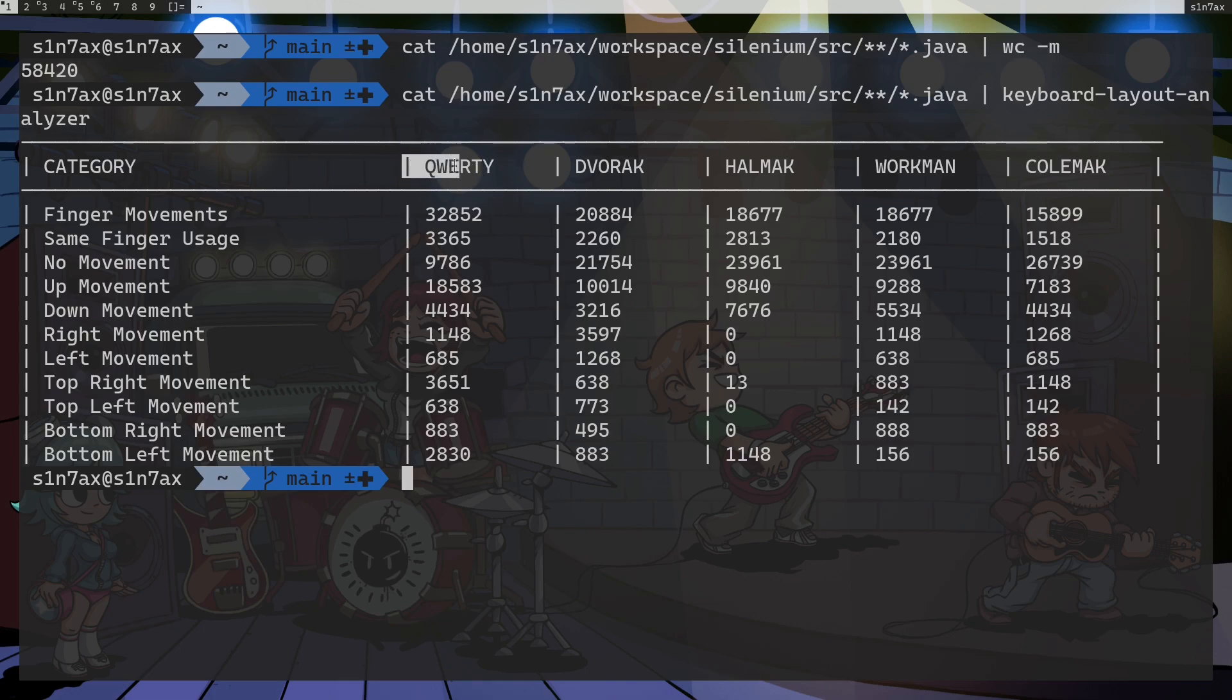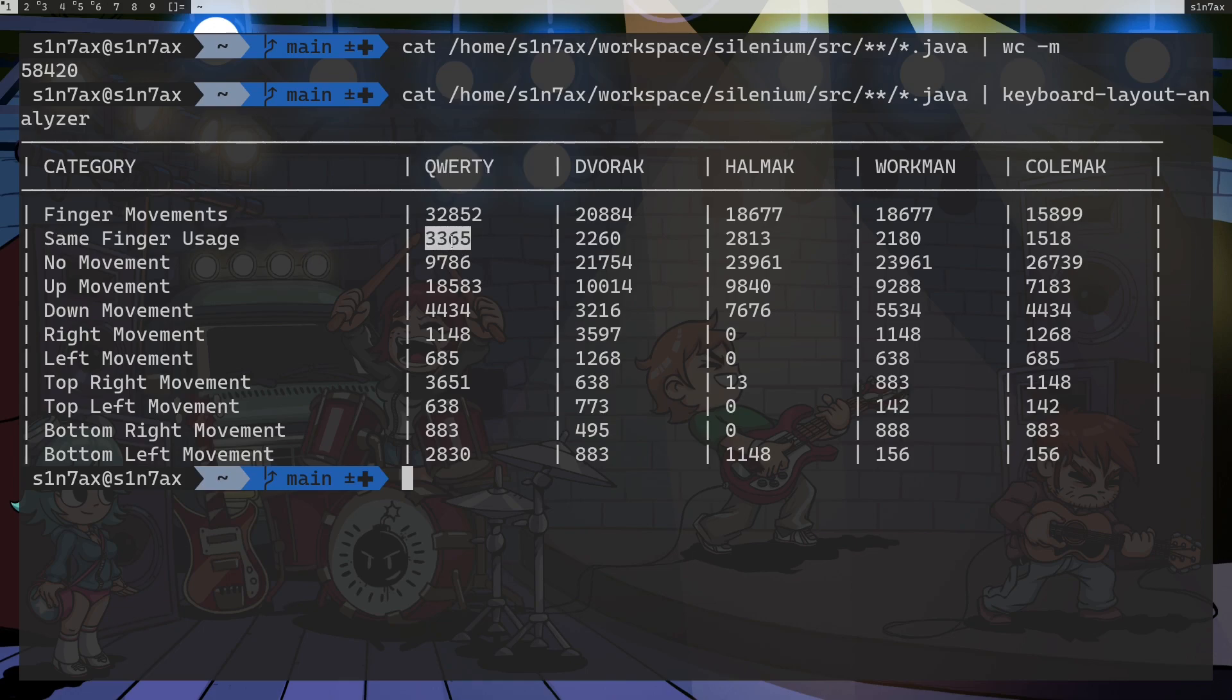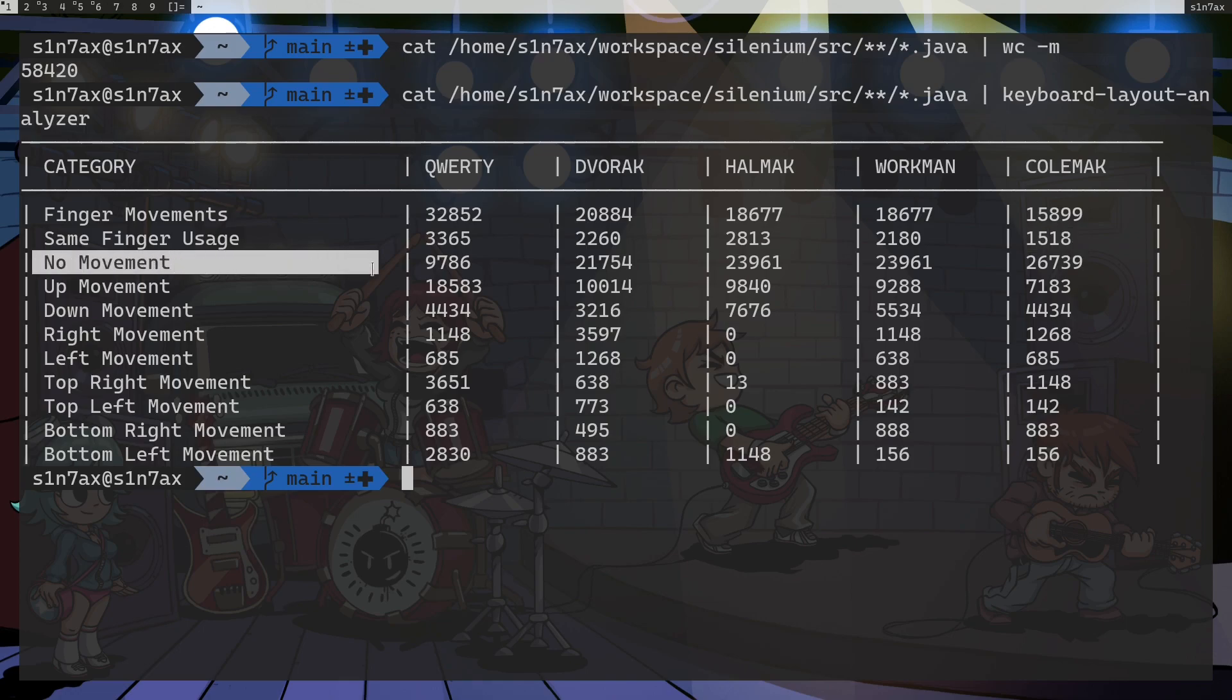Actually the worst keyboard layout here is QWERTY, the default one that comes with most operating systems. Then same finger usage, again high in QWERTY compared to Colemak. Then no movements, the higher the number is, it's better. If you don't have to move your fingers, then that's better obviously.